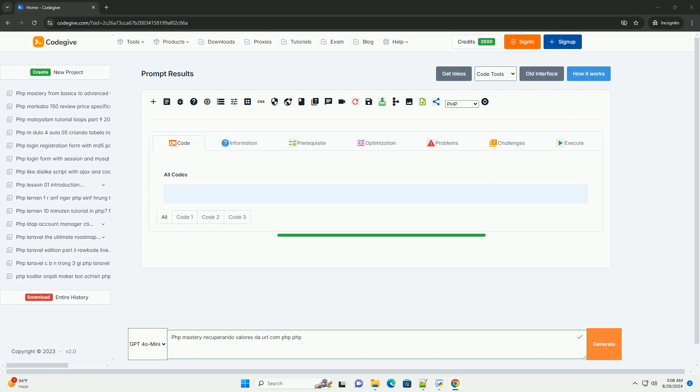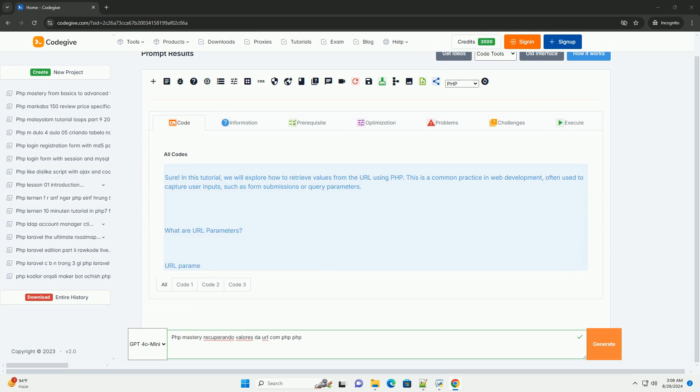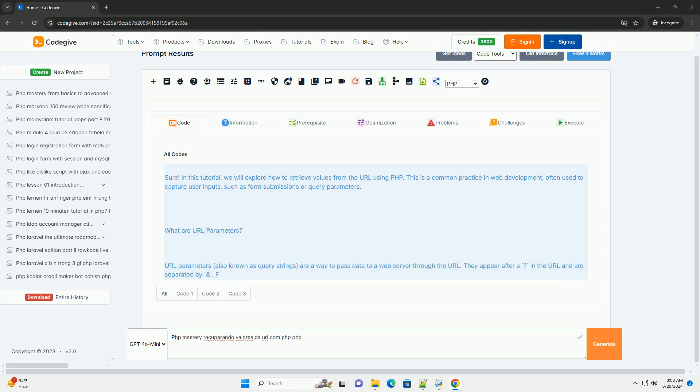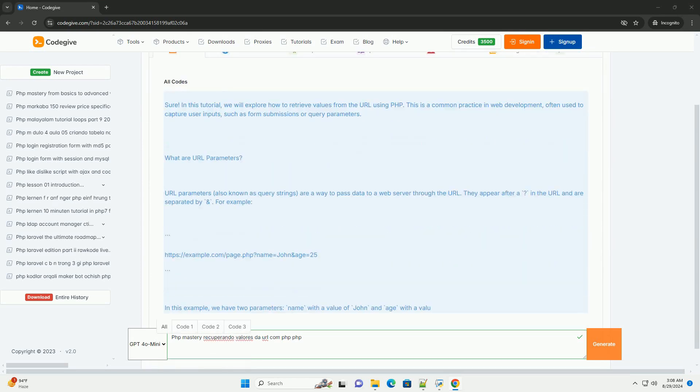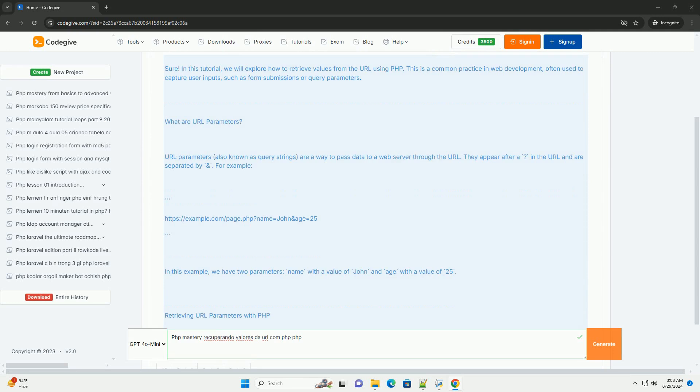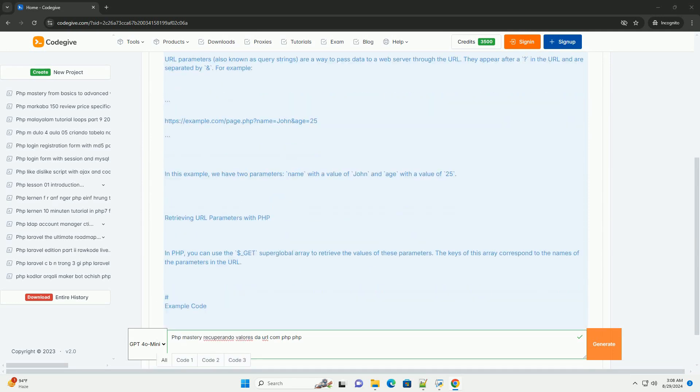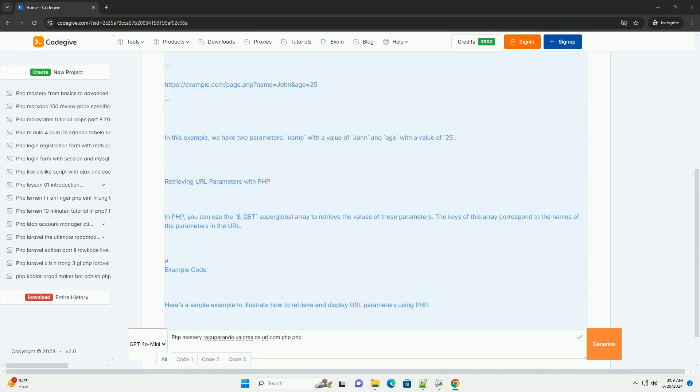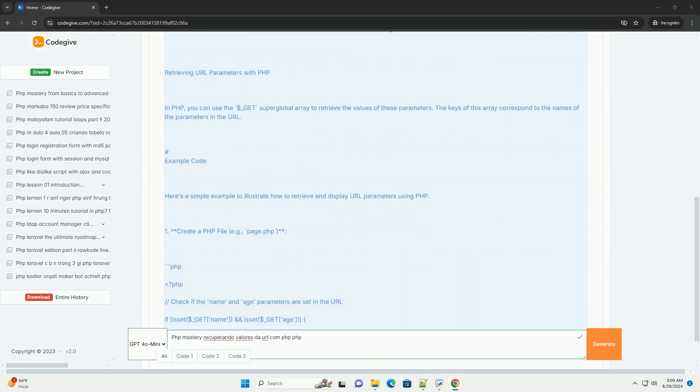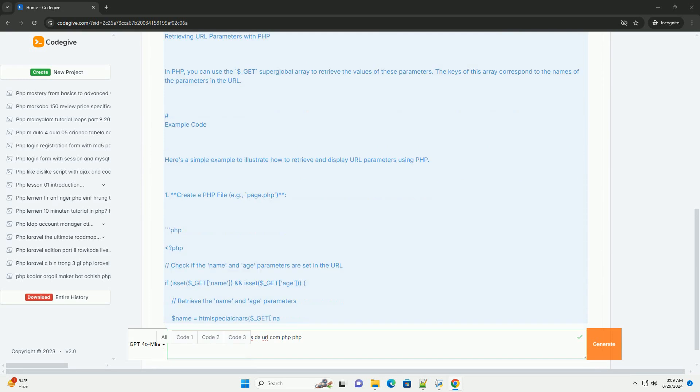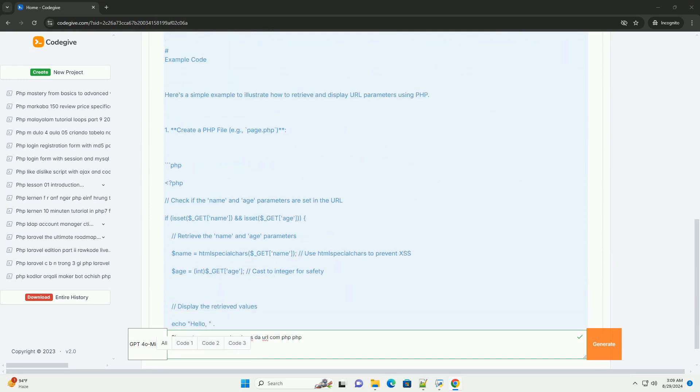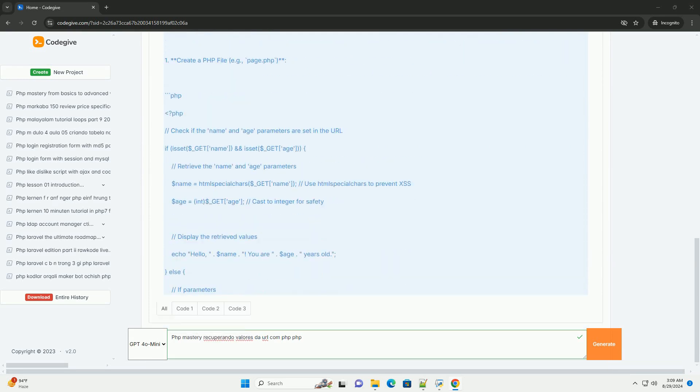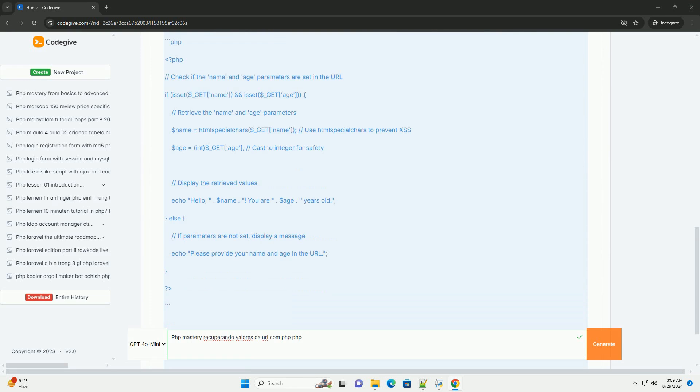PHP mastery in retrieving values from a URL is an essential skill for web developers. When a user interacts with a web application, data can be passed via the URL using query strings, which are formatted as key-value pairs. This allows developers to capture and utilize user input effectively.